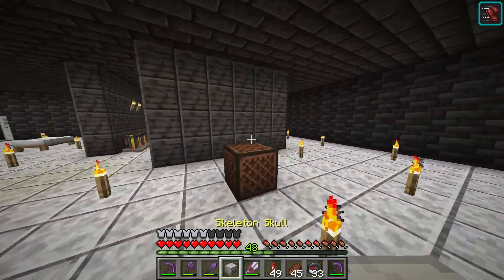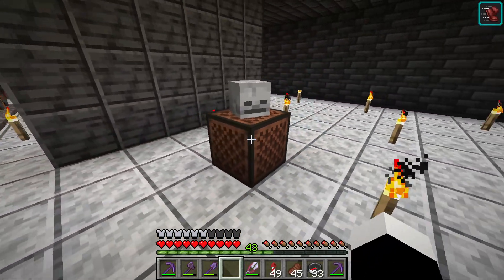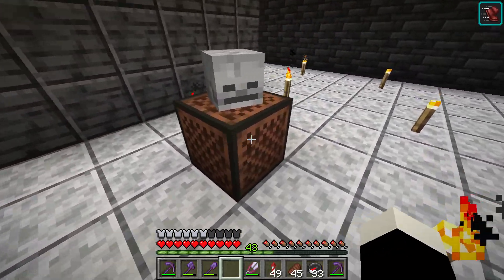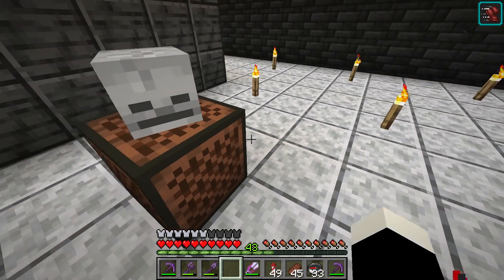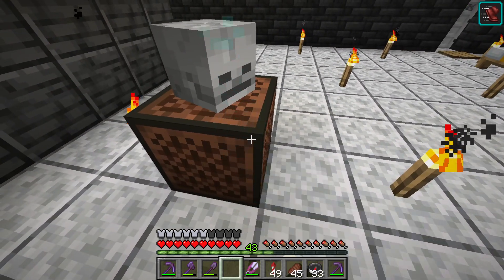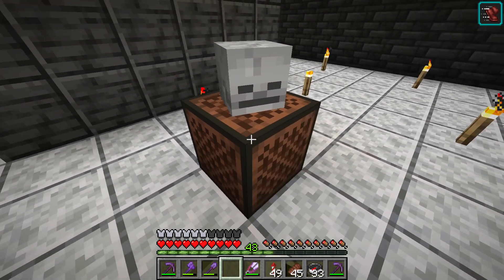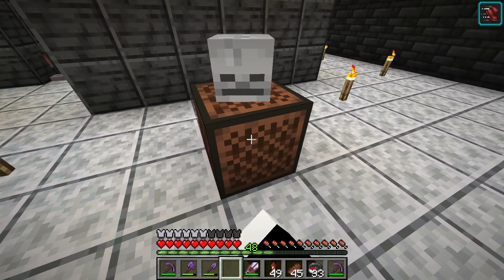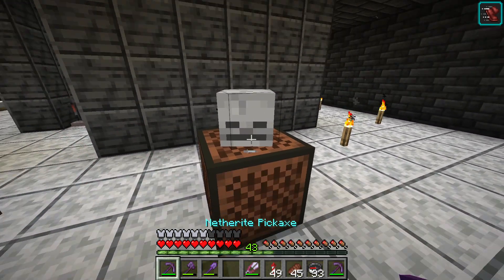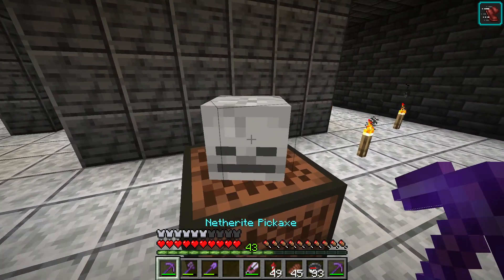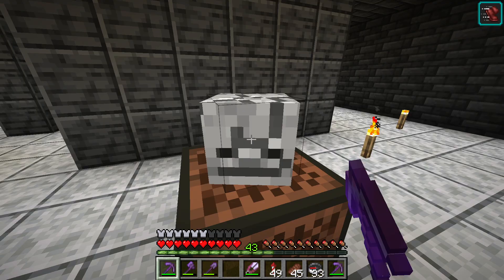If you put something like a skeleton skull, you will hear the skeleton sound when you hit the note block. Try doing this with a creeper head to scare your friends.